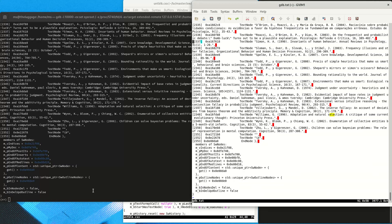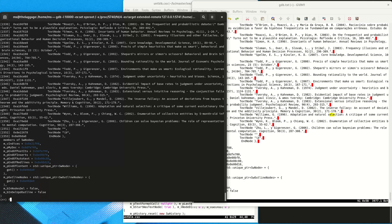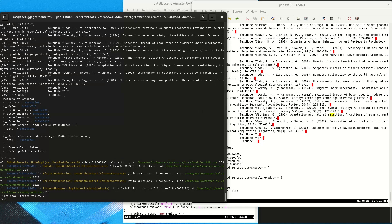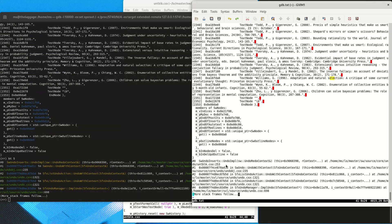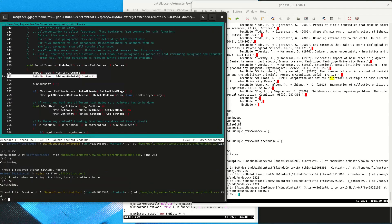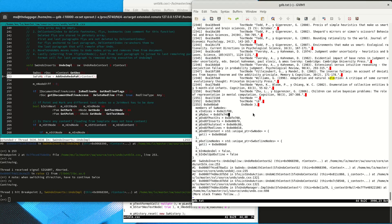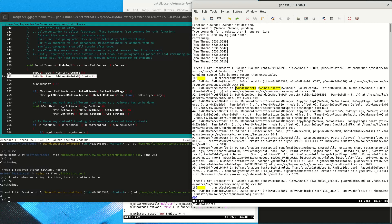An invalid index in undo usually indicates that something has gone wrong previously. For example, there could be multiple undo actions and the previous undo actions did not restore the document model to the same situation that the crashing undo action expects. As we can see in the source code, the crash happens right at the start of the undo impulse function where the position stored in the undo object is restored into a SwPaM — basically a cursor with a start and end position in the document model.